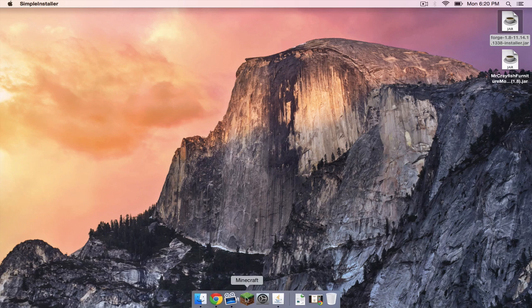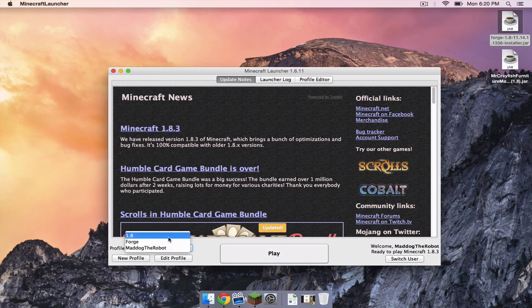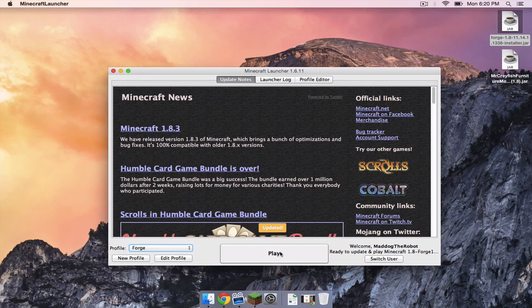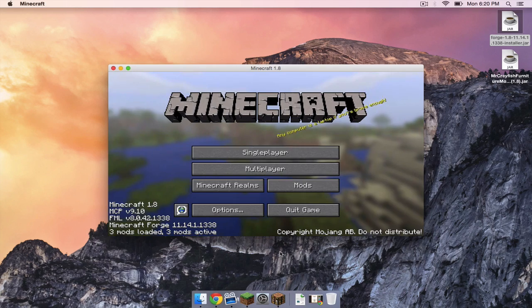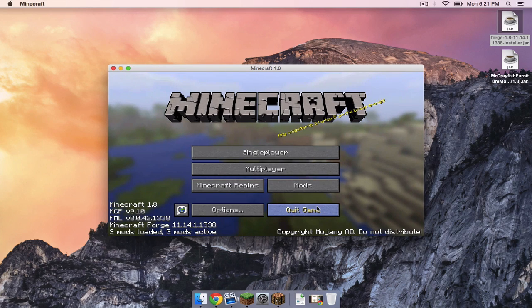Now let's reopen our Minecraft launcher. Under the profile dropdown menu, select a new one that should appear called Forge. Click play. Once that is done, click quit game.